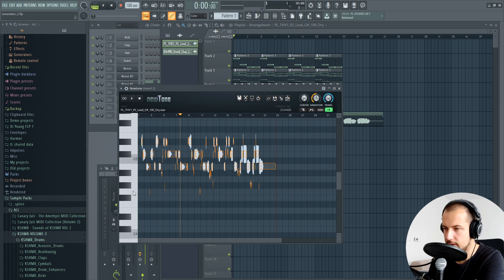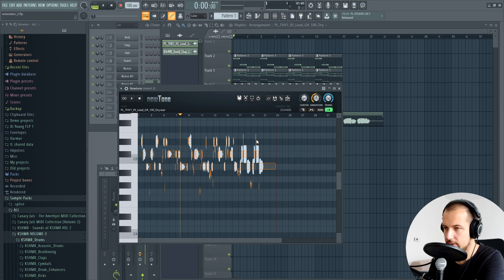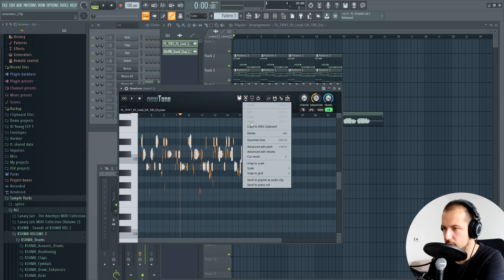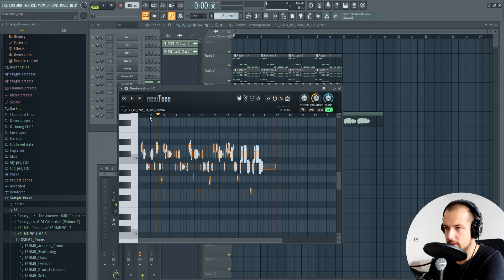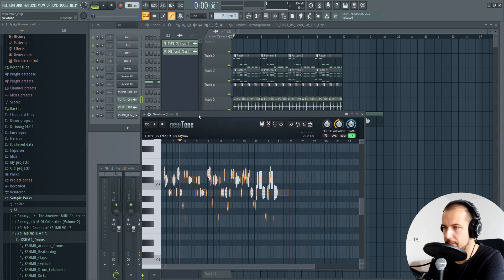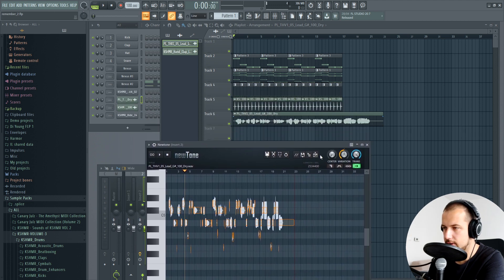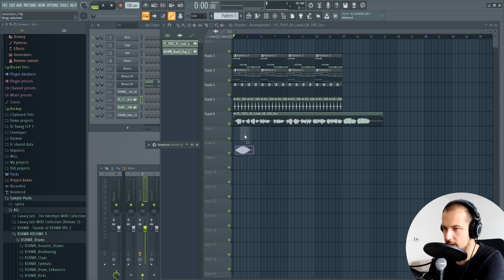You can tell it's D major scale because all the notes in D major are highlighted and the dark ones are the ones you cannot really use. Let's just do Snap to Scale and all the notes moved to the D major scale. Right off the bat the vocal should sound a lot better in the song. Let's just drag it in there and have a listen.